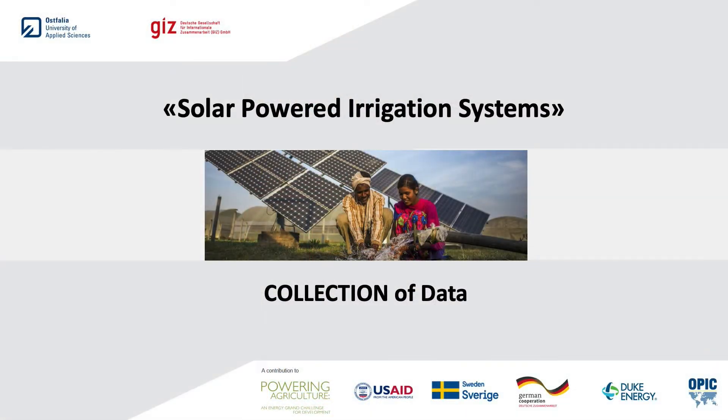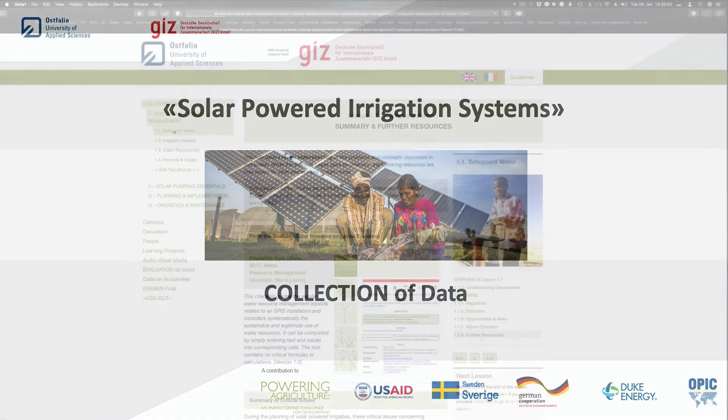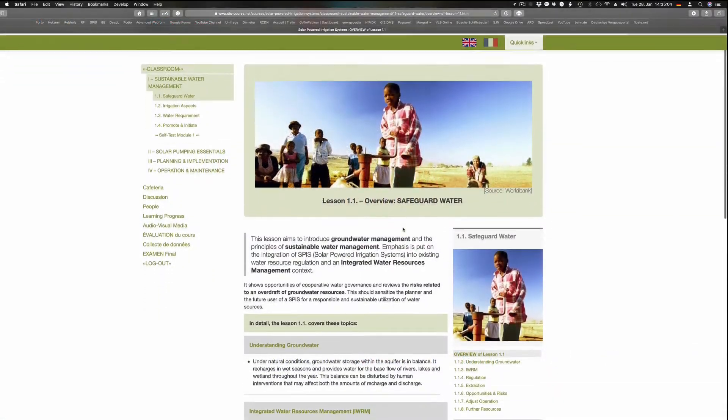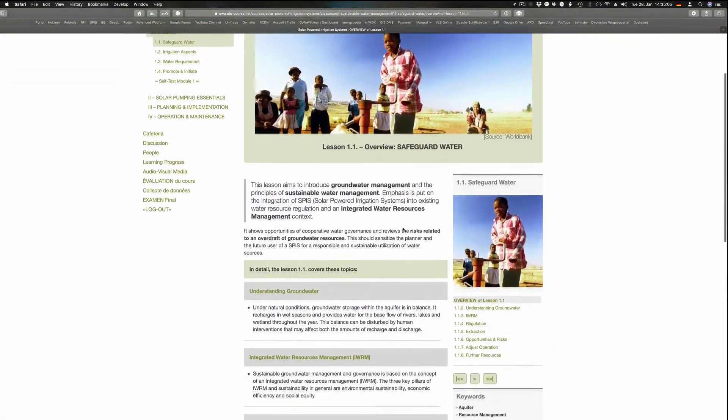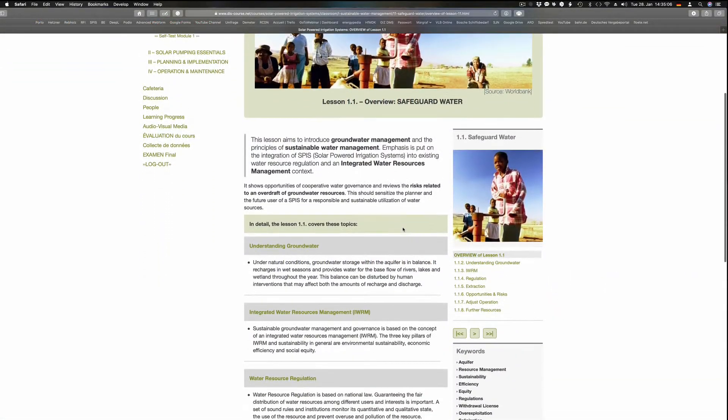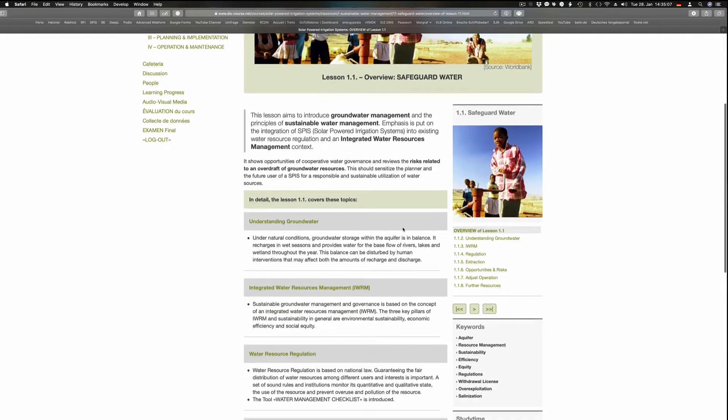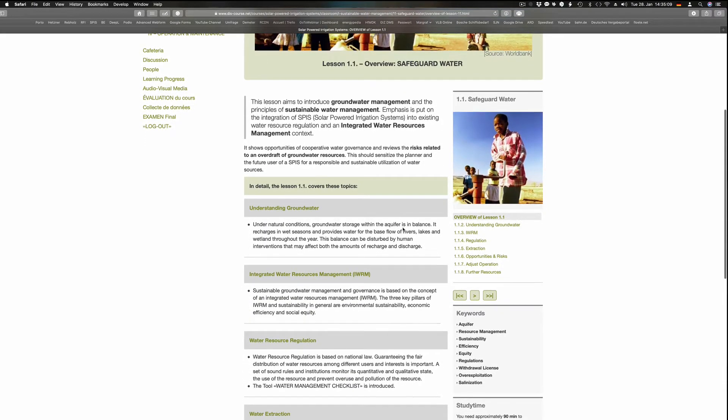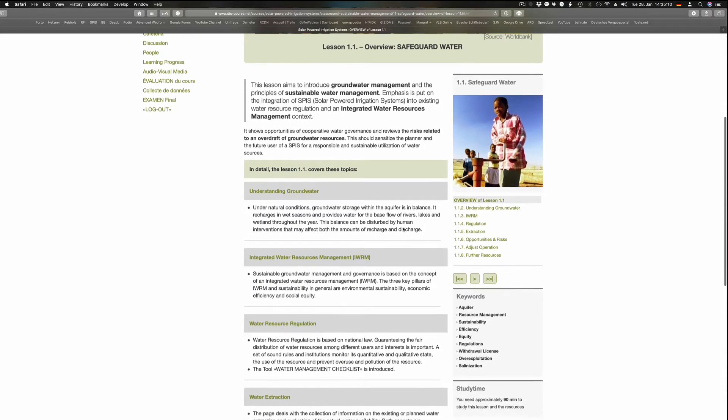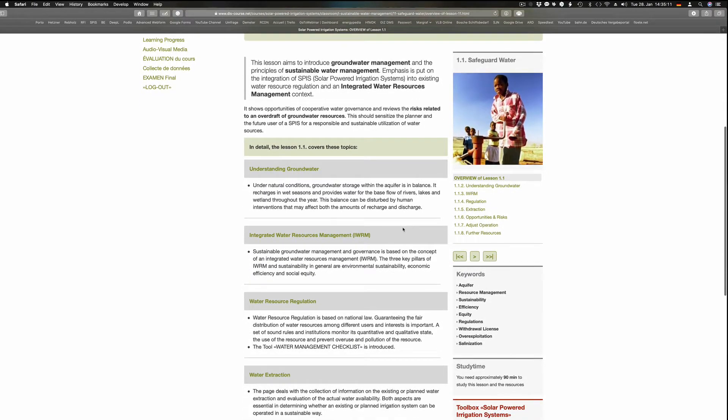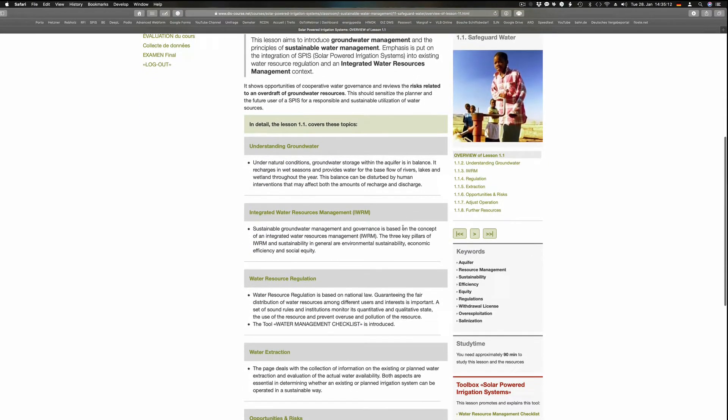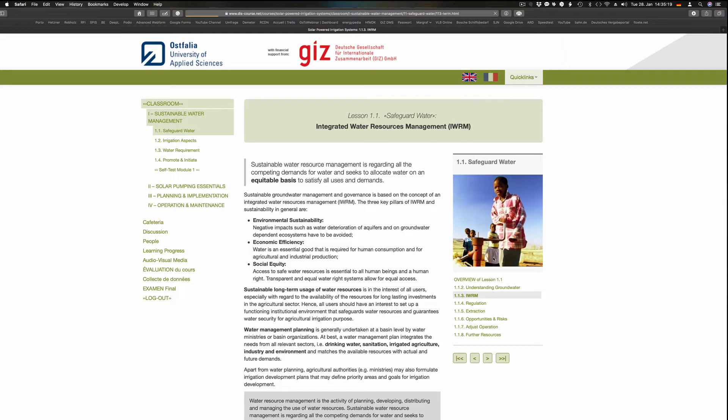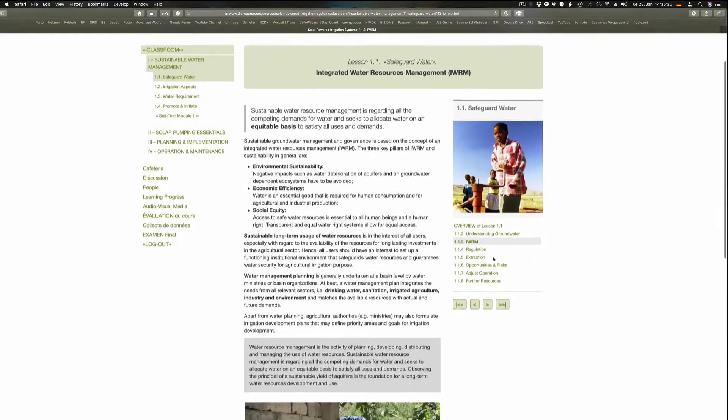When considering an irrigation system, the first aspect is the availability of resources. In our case, the question is how much water can be pumped without over-exploitation of the groundwater. Also, the national regulations and water rights have to be taken into account. The lesson Safeguard Water assembles the most important aspects.